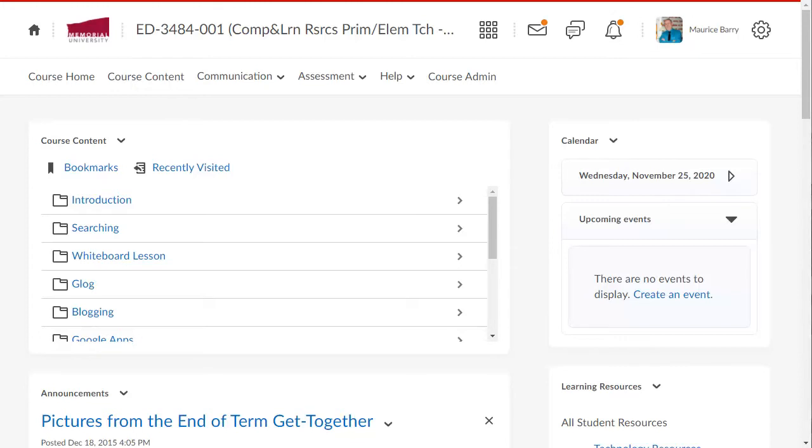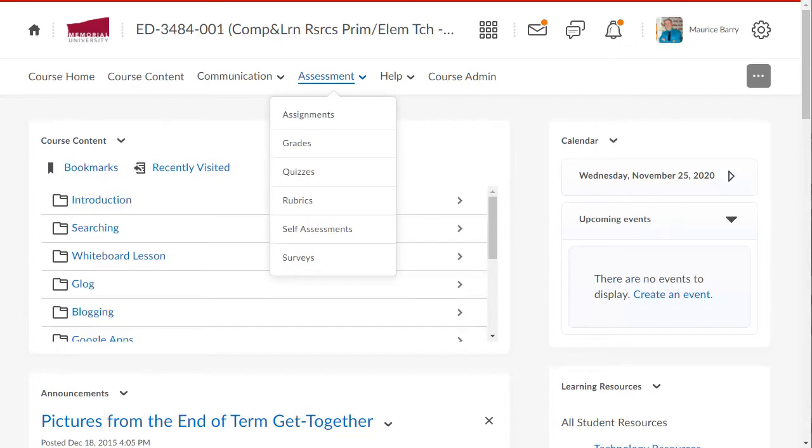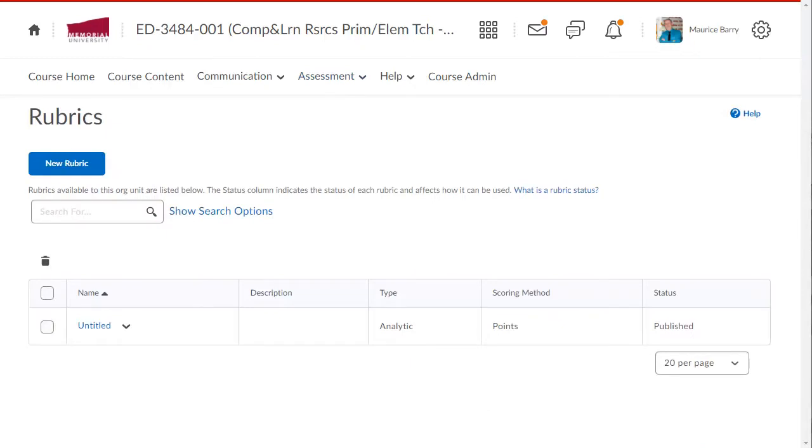We are at the course homepage. I'll click Assessment and choose Rubrics. And now select New Rubric.